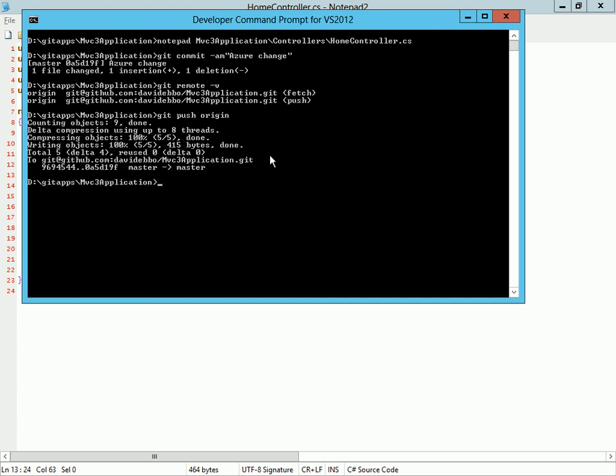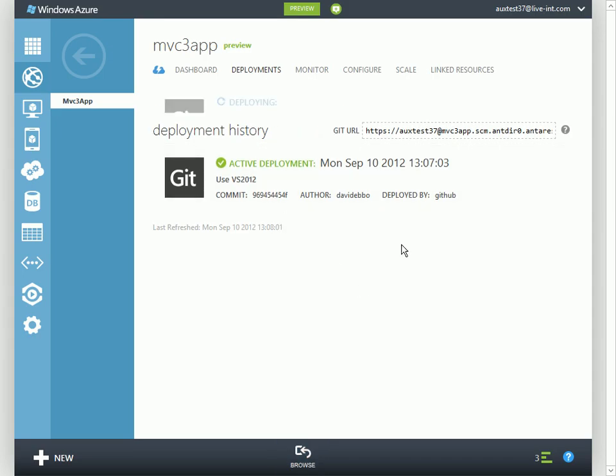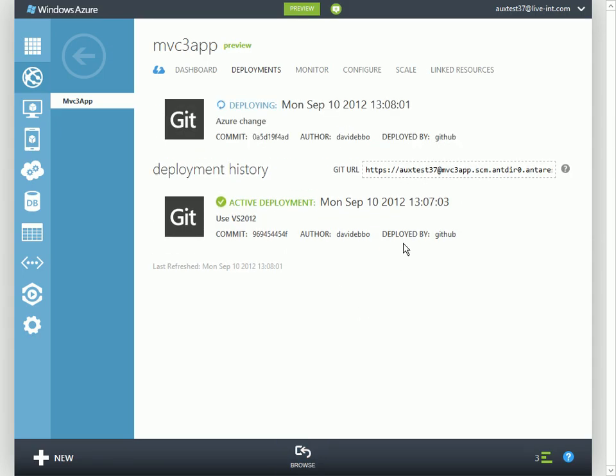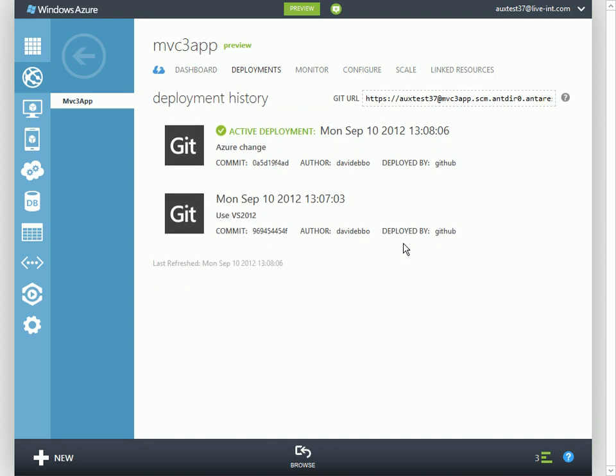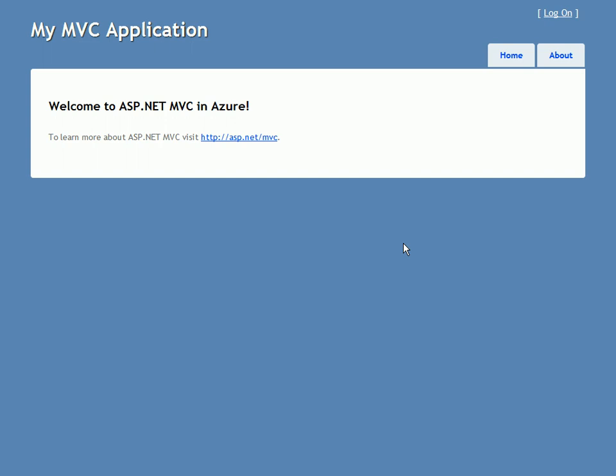This is a standard push to GitHub, but when we do that and go back to the portal, we see the new deployment kicking in. What's happening here is that we're pushing to GitHub, GitHub is notifying Azure that something is going on, and then Azure turns back and pulls from GitHub. And here we are—we have our change.